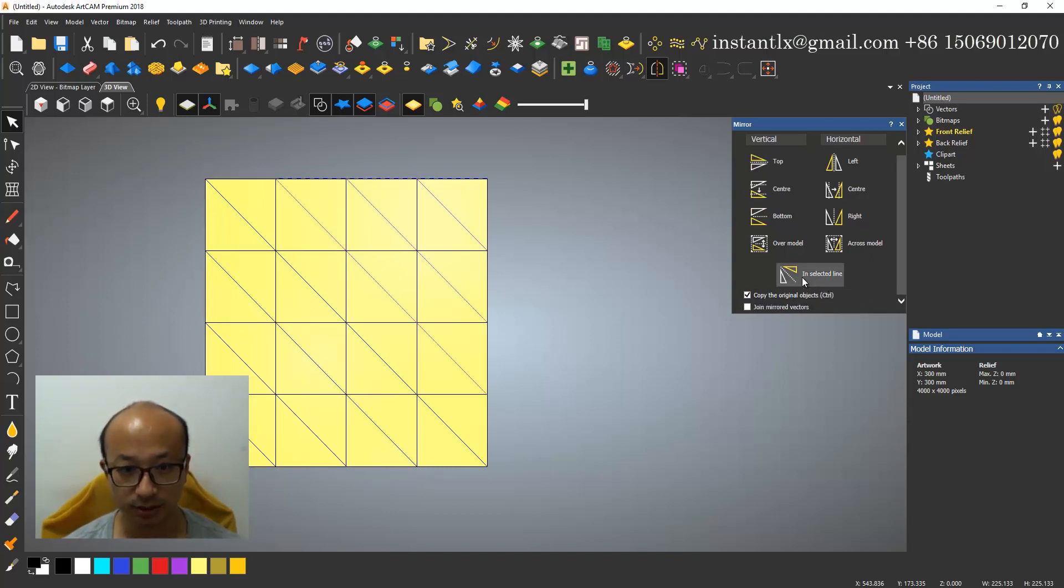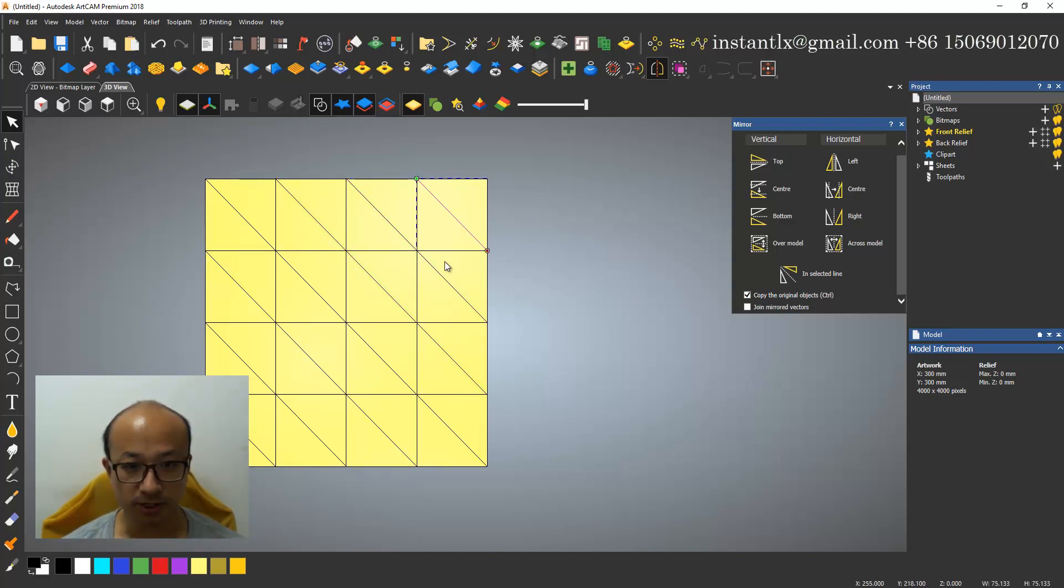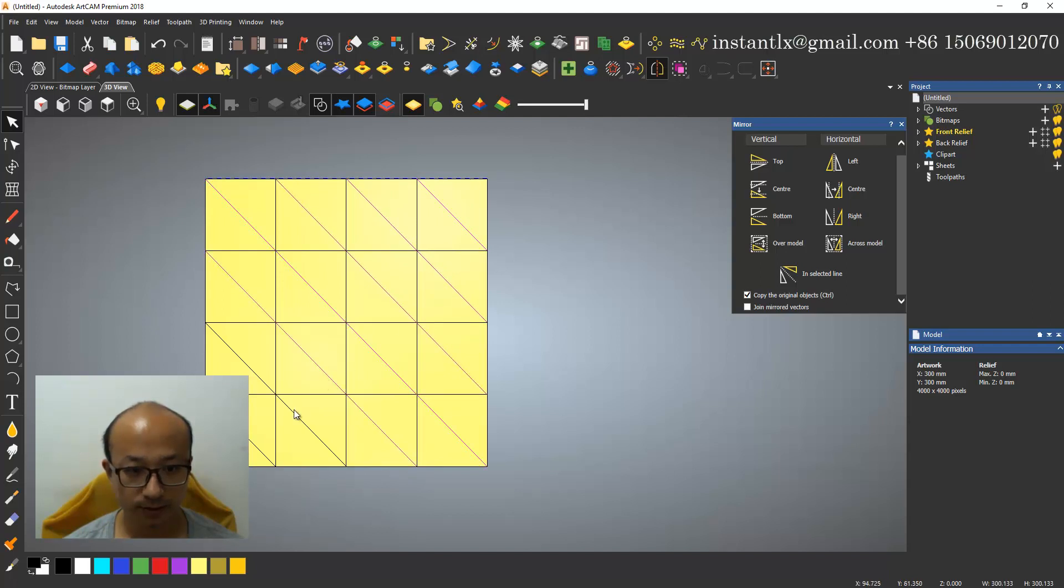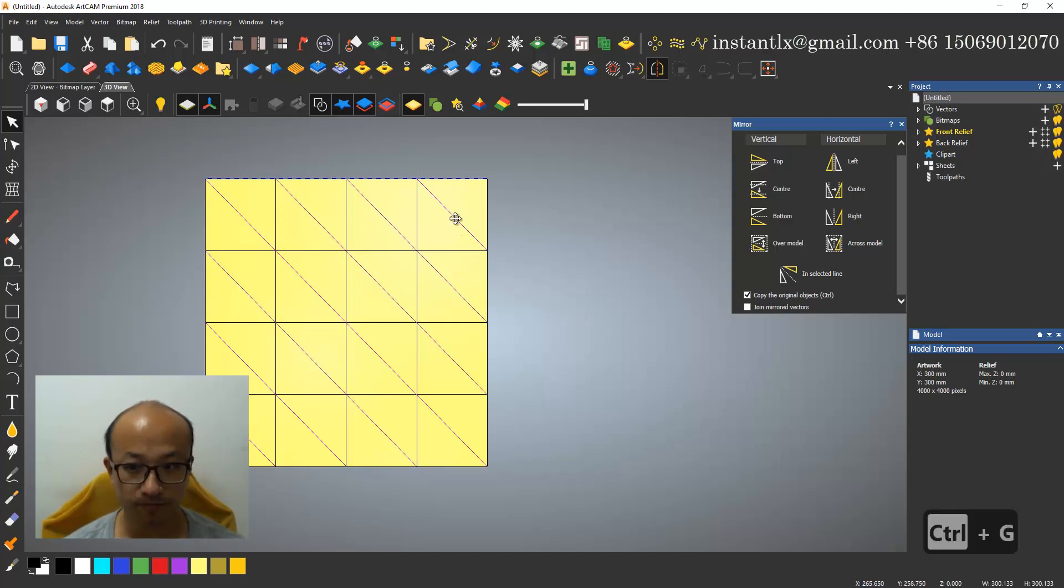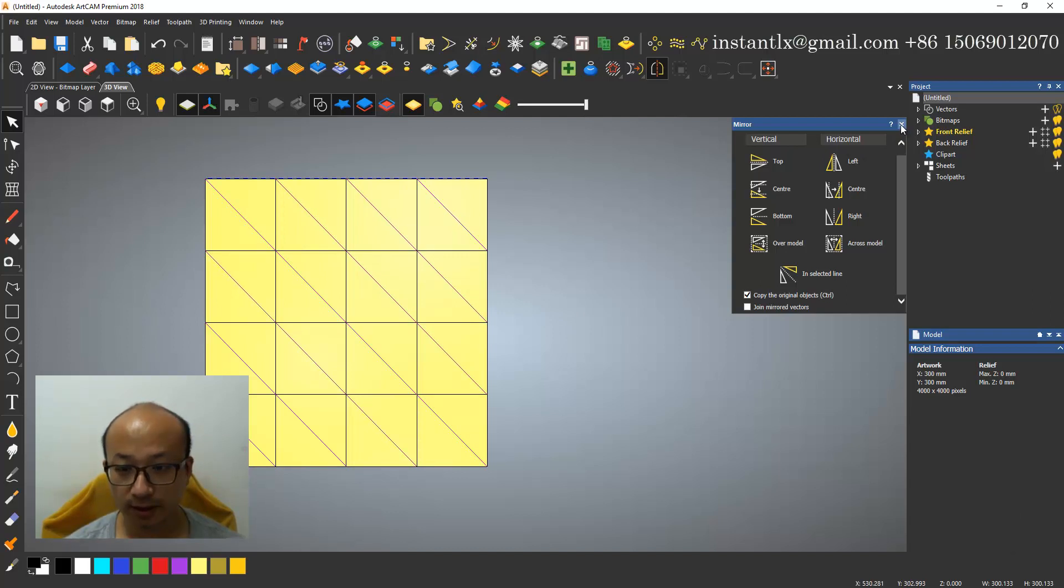So we got all these lines. I control G to group them, and then I use this again to center it. So I got all these lines ready.